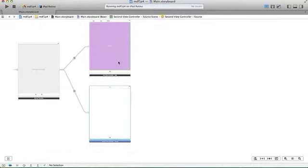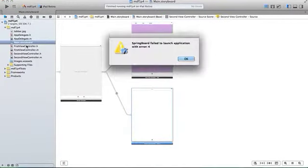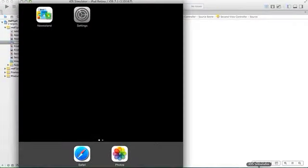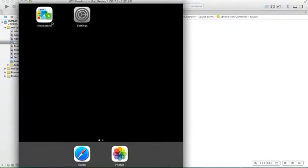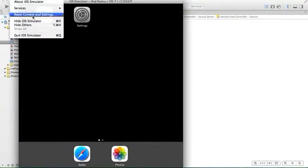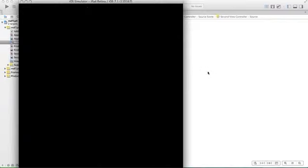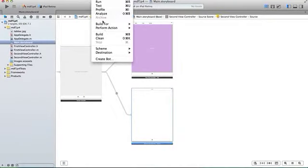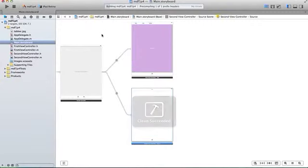This comes up here, I will show it to you. Actually going to go over a little bit of springboard fail to launch, just for fun. Product clean, product build.